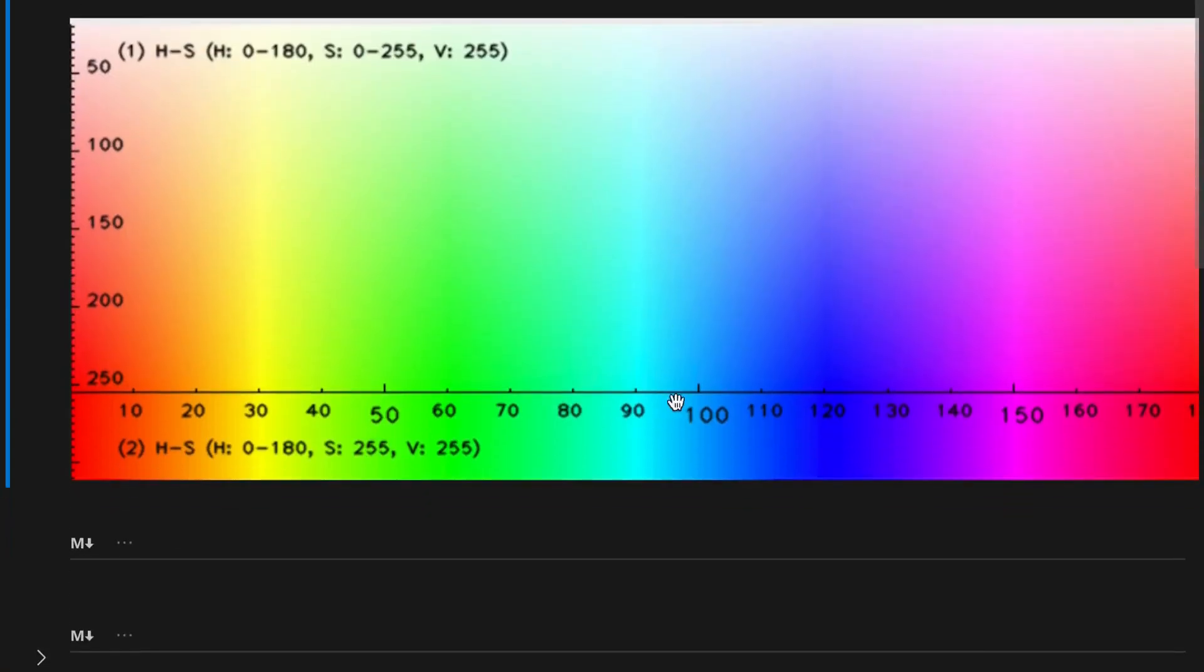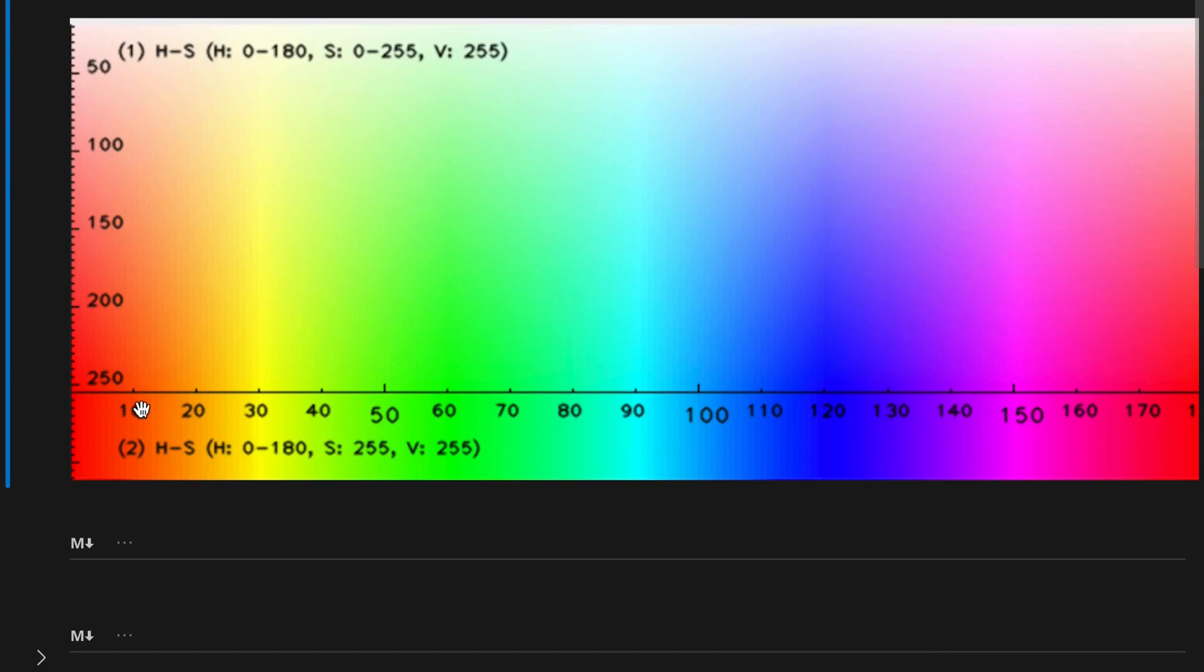Color definition. The next graph explains the hue and saturation values. For example, if we want to get a red color, the 0 to 10 range defines a red color.